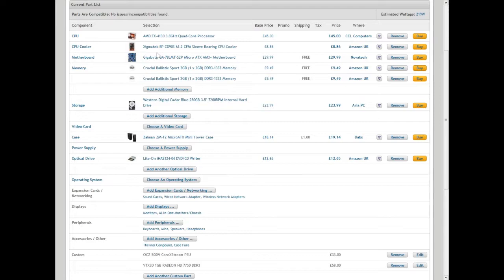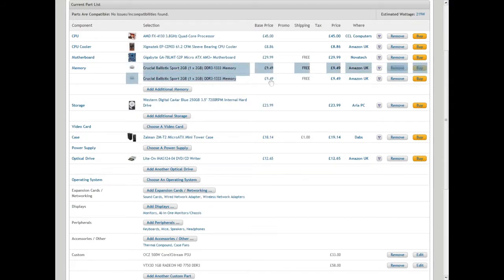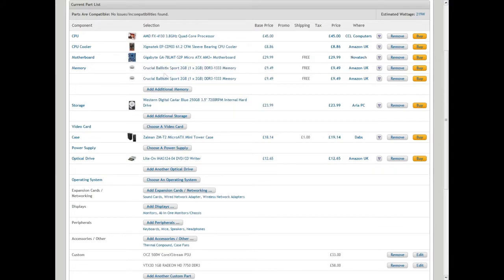Next is the Gigabyte GA-7ALMT-S2P Micro ATX AM3 motherboard. It's an okay motherboard that only takes up to 8 gigabytes of RAM. As you can see here, we have 4 gigabytes of RAM because it's a budget gaming PC and we're looking for as much cheapness as possible. The motherboard you'll pick up for 30 pounds from Novatech.